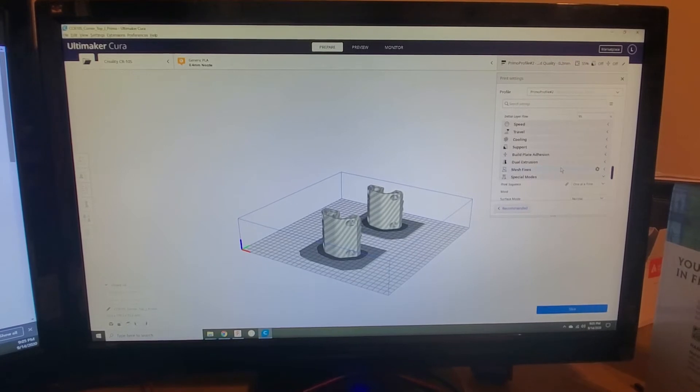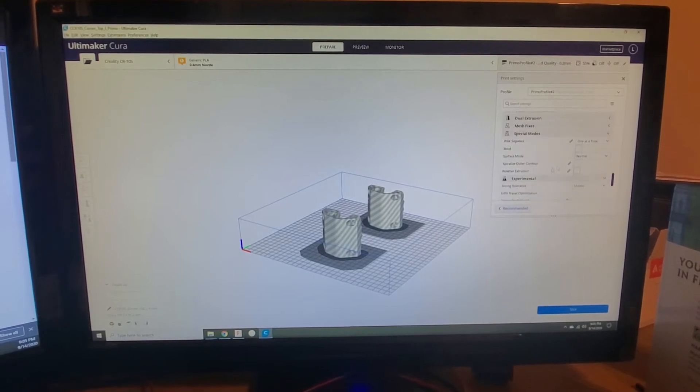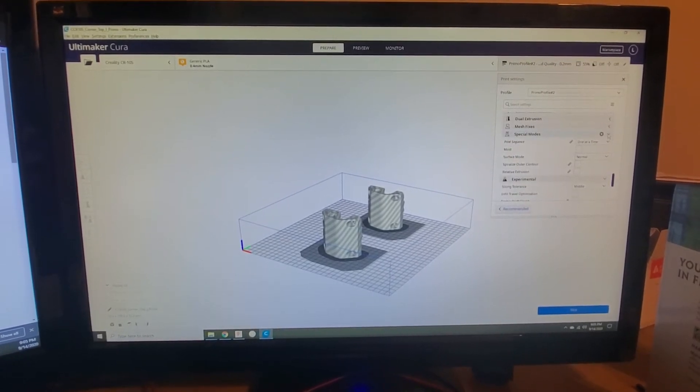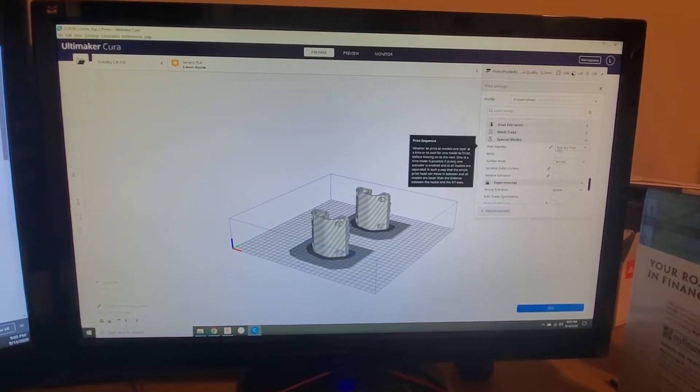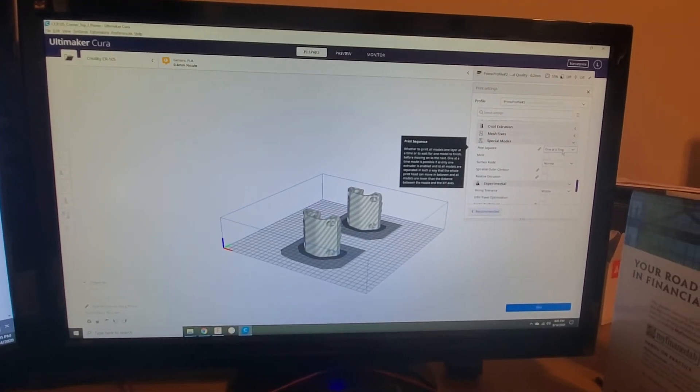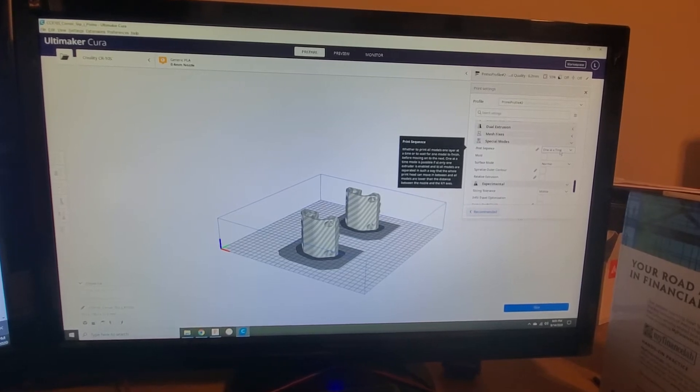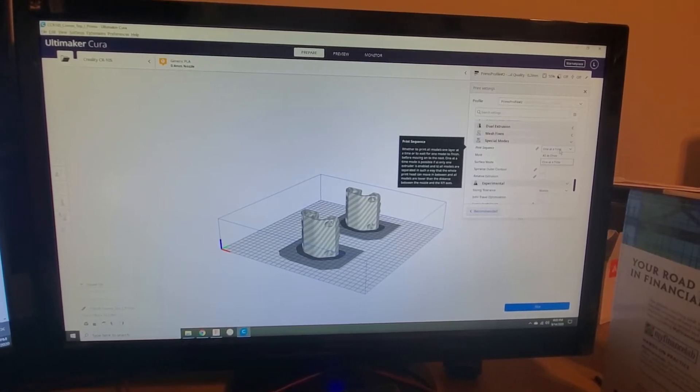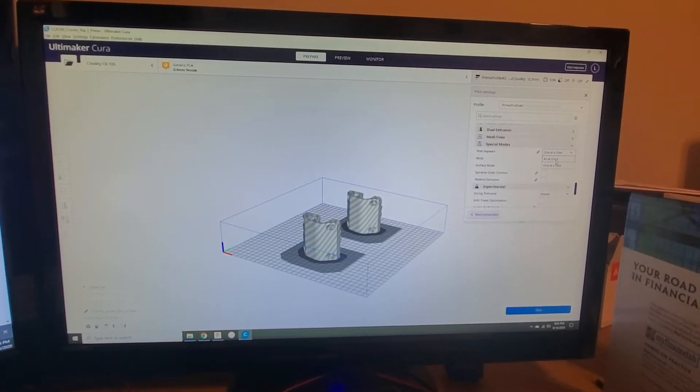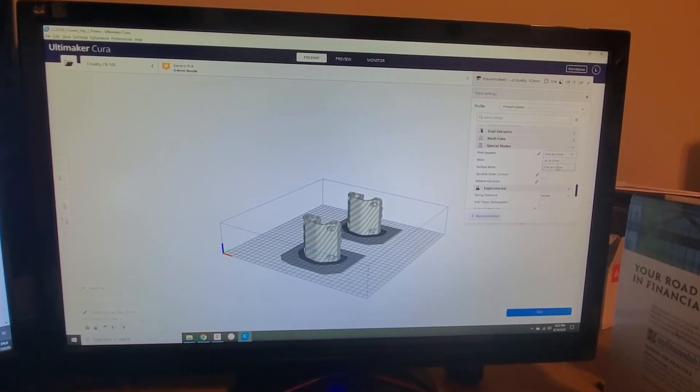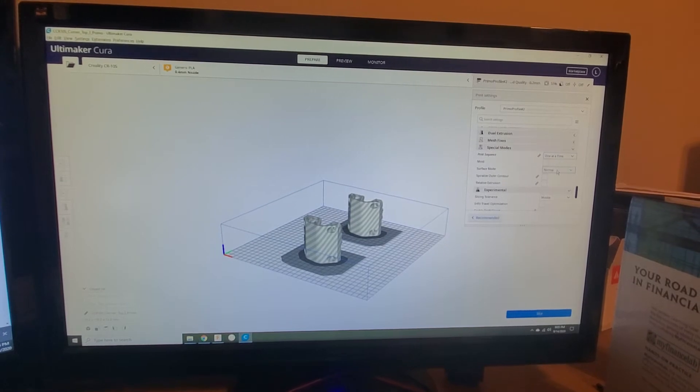Just to review, this is pretty straightforward. You go to Special Modes over here, then you go to the drop-down for Print at Once. Usually it's selected to All at Once by default, go to One at a Time.